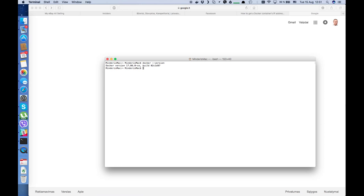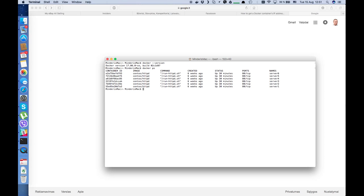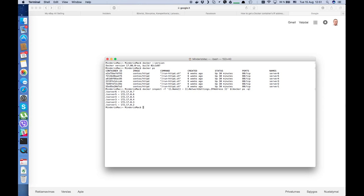For my demonstration I have 6 Docker containers up and running. Just check it. They are named server 1, 2, 3, 4, 5, and 6 — they will be used for load balancing demonstration. Now I'll get their IP addresses. Here we see the IP addresses of each container.